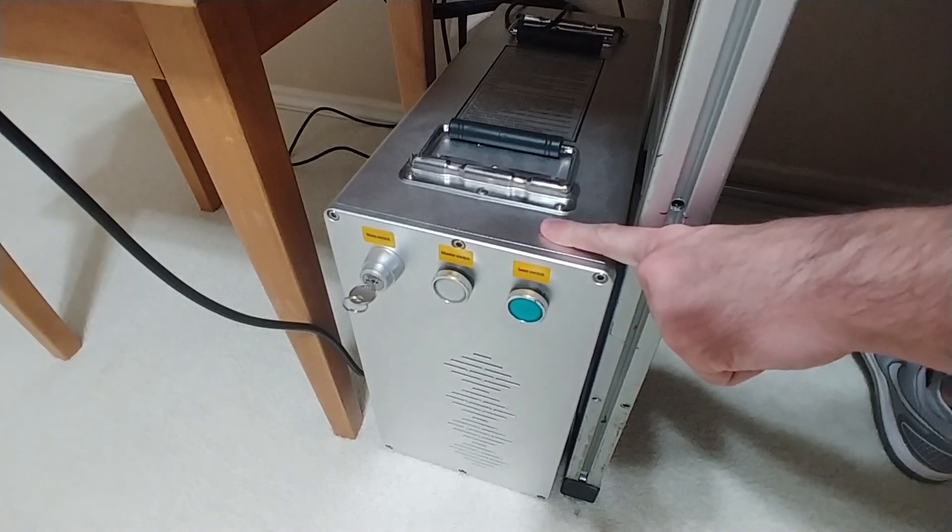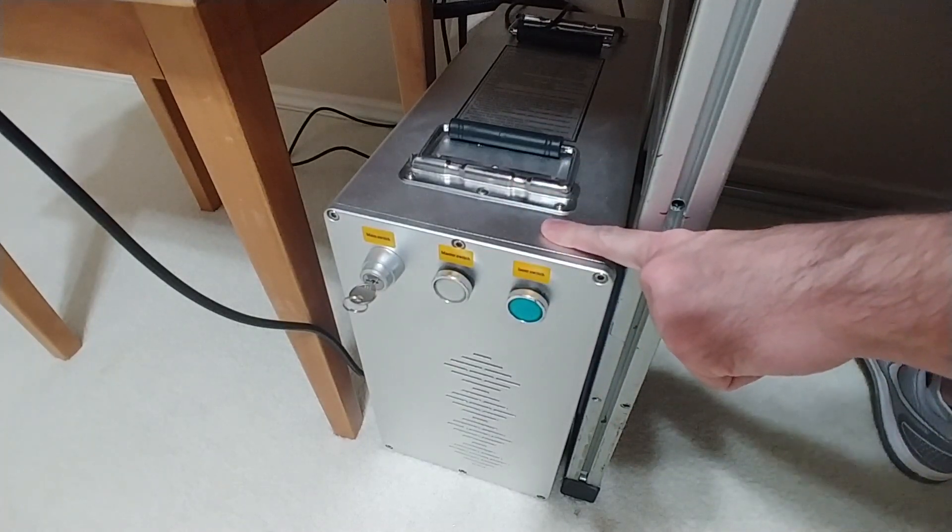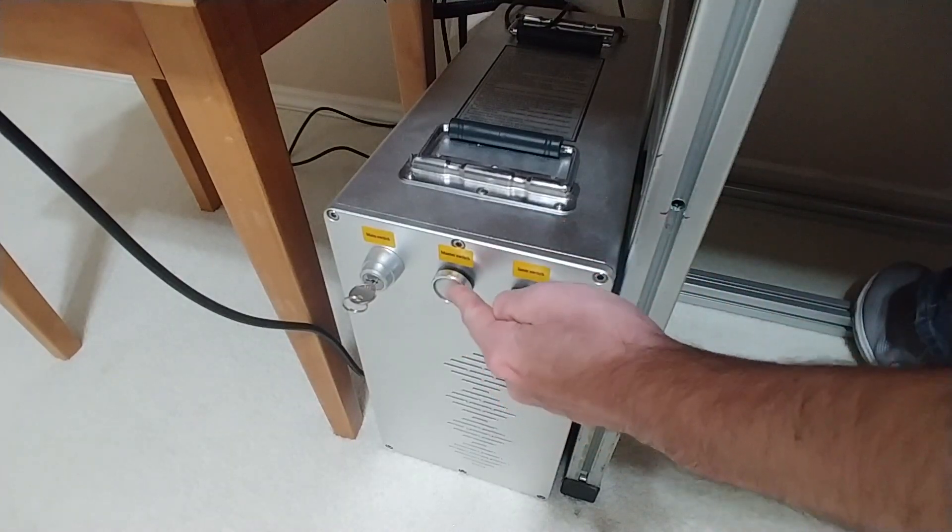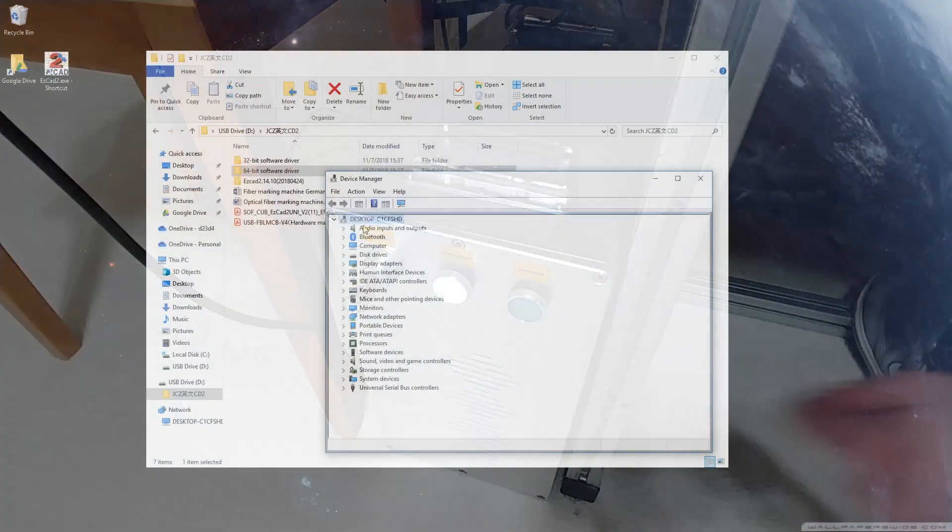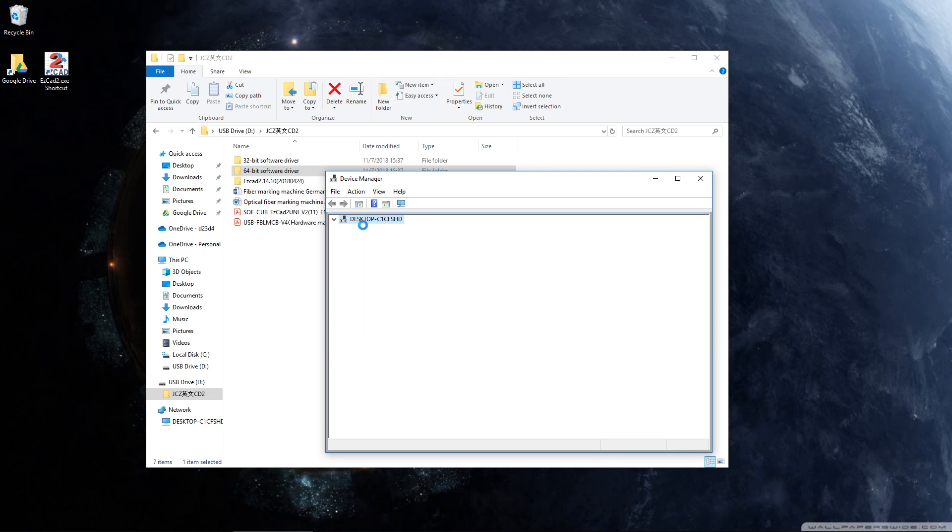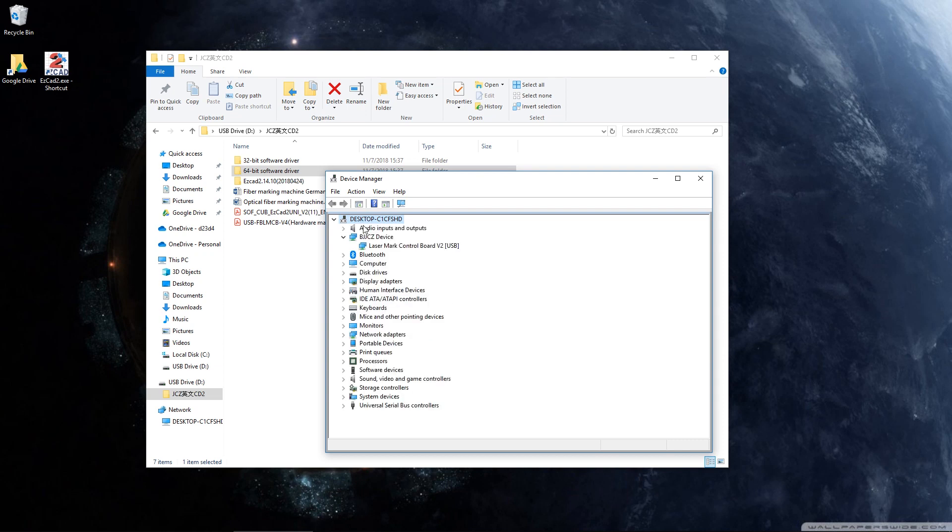So to power the control board, which is what our computer is actually going to see, we're going to press this button. Now at this point on the screen, you can see that my device manager has just been updated with BJJCZ device. And it sees that there's a laser mark control board plugged in via USB.